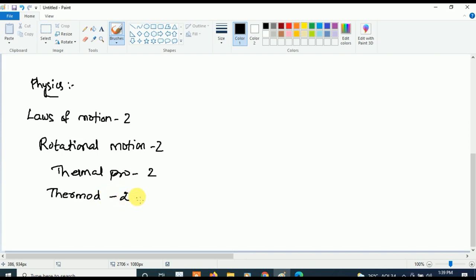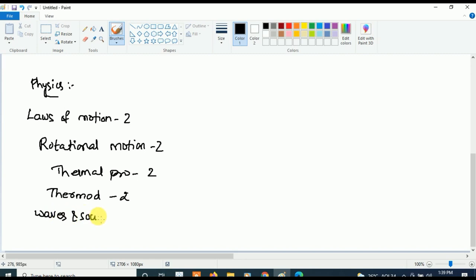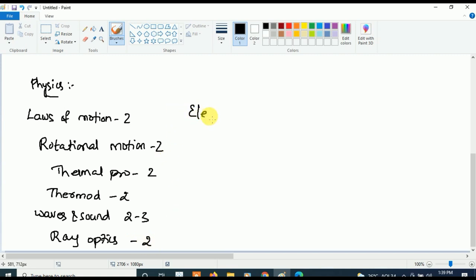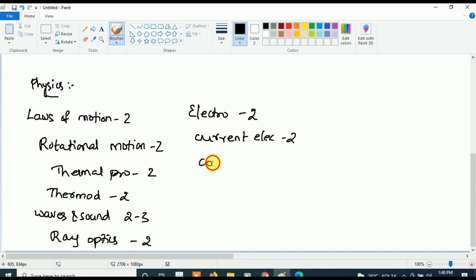For Physics second year, concentrate on five important topics. From Waves and Sound, two to three questions will be asked. From Ray Optics and Optical Instruments, two questions will be asked. From Electrostatic Potential and Capacitance, two questions will be asked. From Current Electricity, two questions will be asked. From Communication Systems, two questions will be asked.